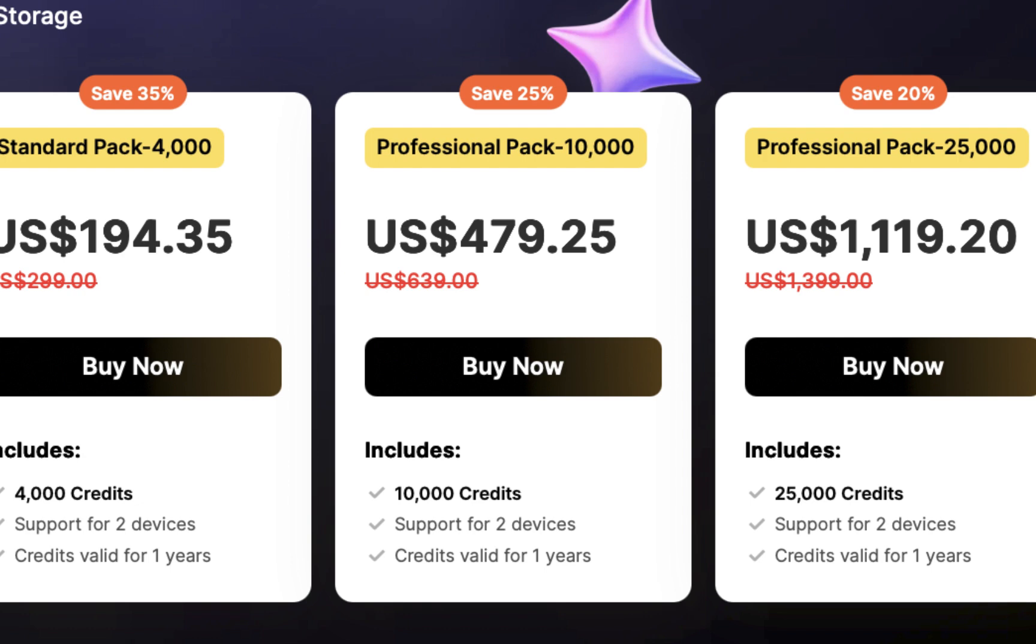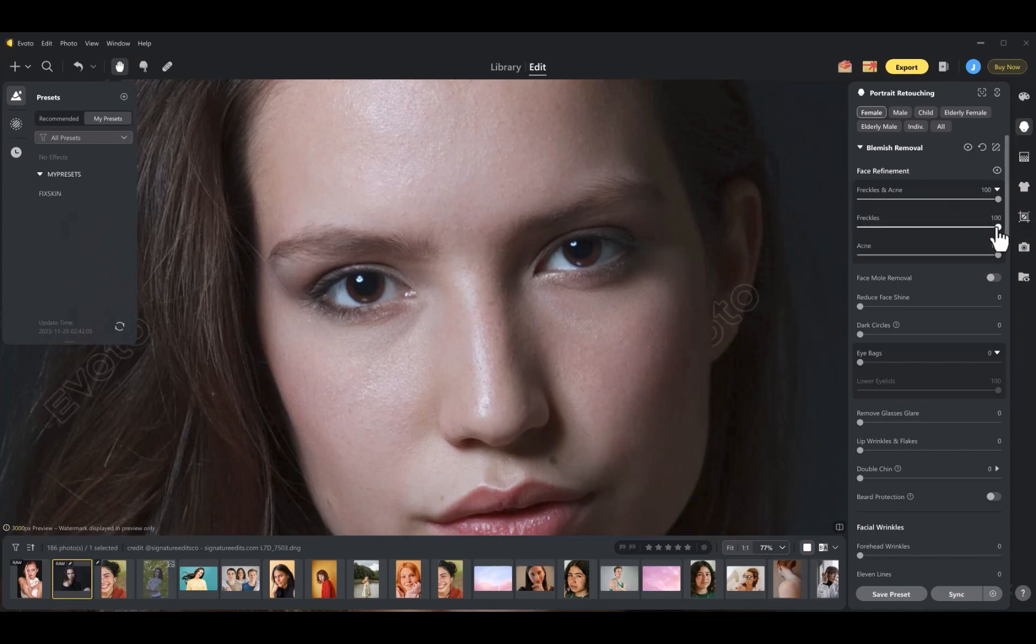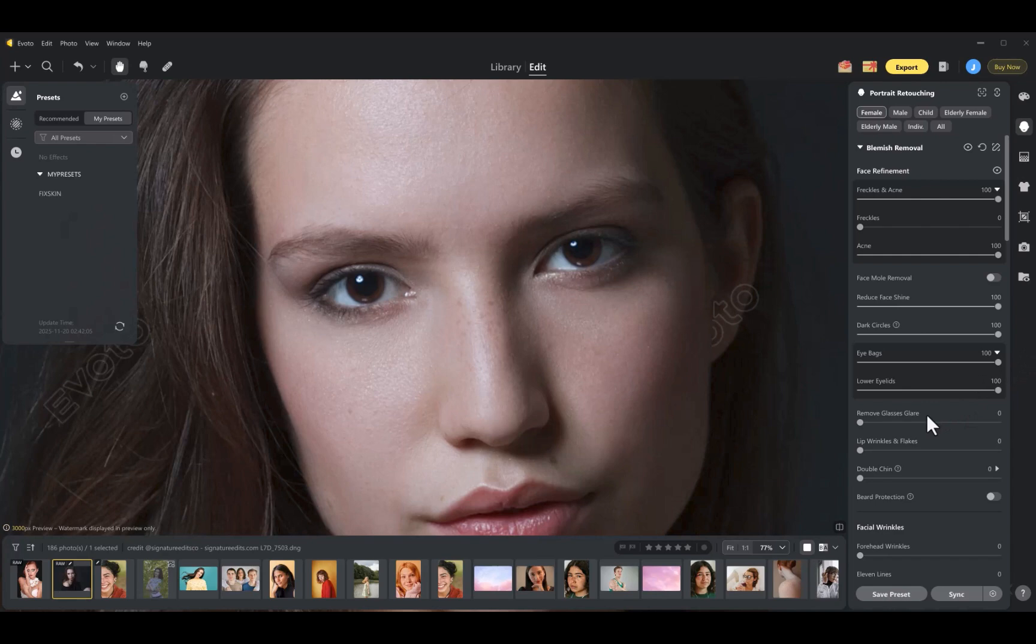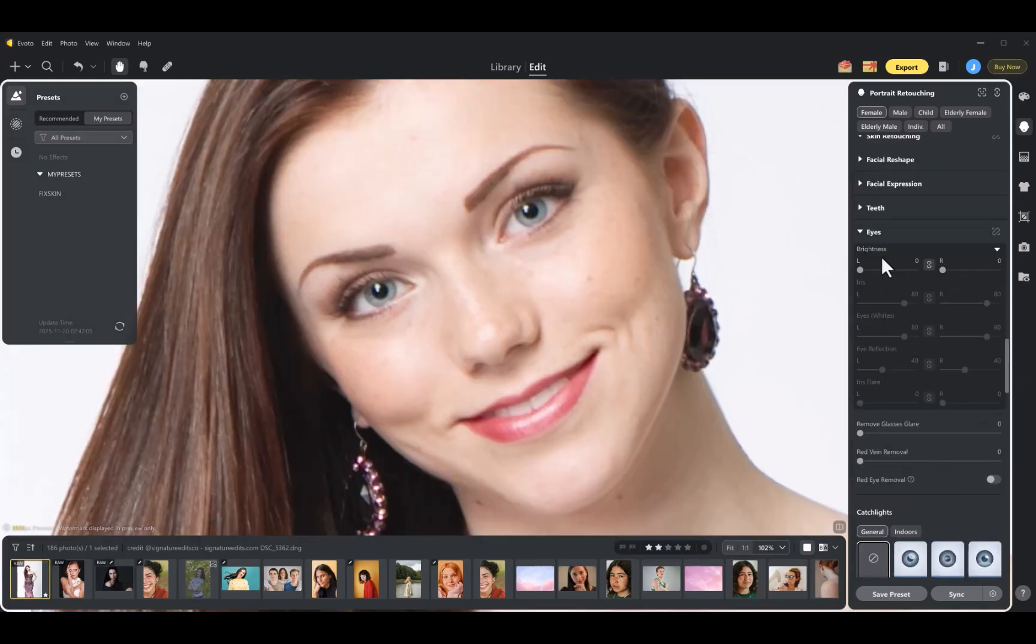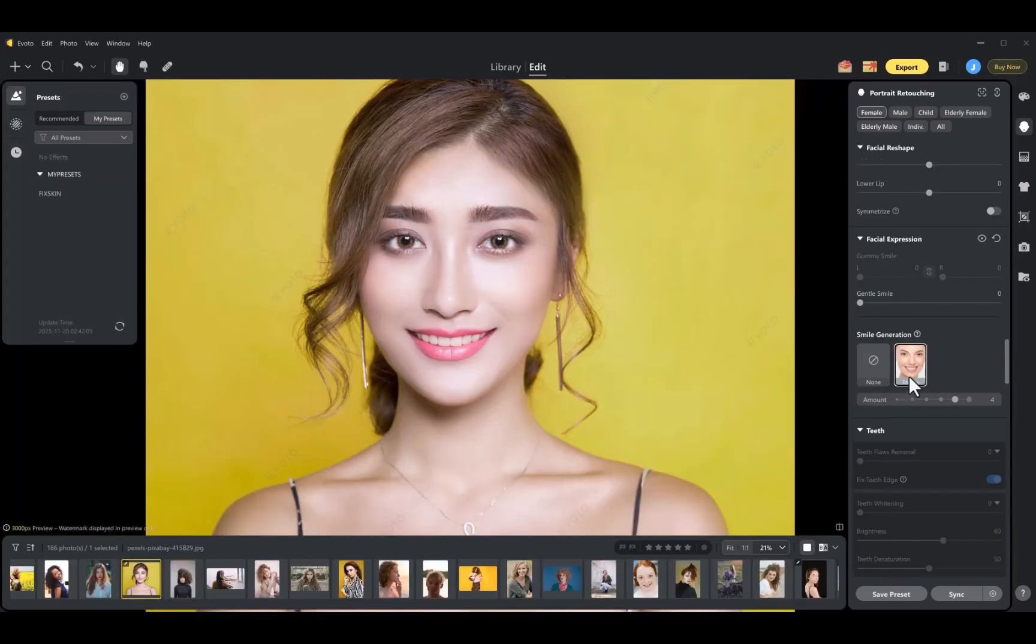So there you have it, the advantages and disadvantages of Evoto. Now for the big question, is Evoto the best portrait raw editing app on the market? Well, if portrait photography is your profession and you need to process a high volume of images, then despite the higher price, my answer is yes. Evoto lets you perform far more advanced and automated batch edits, which is a huge time saver.